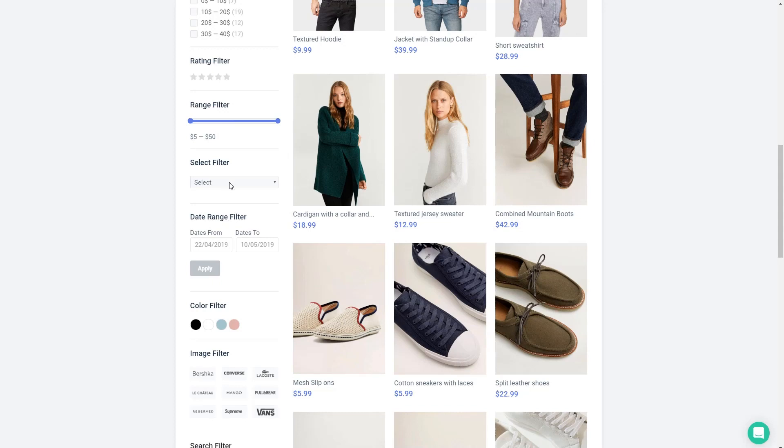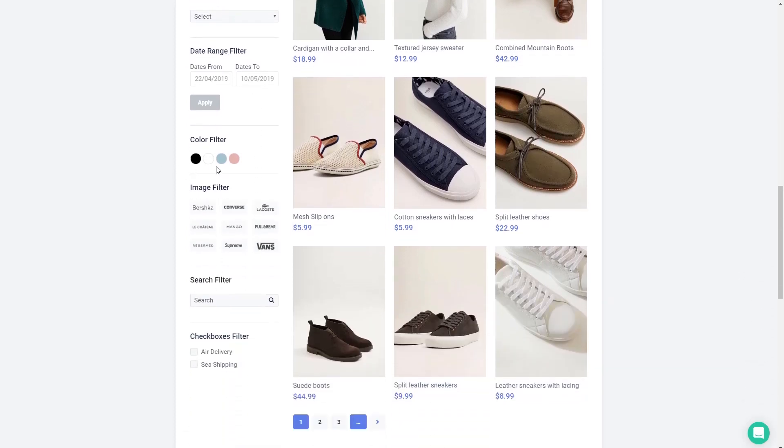A drop down where you can only select one but it takes up less space. A date range filter in this case probably based on the publication date. And CrocoBlock also has the option for a color filter which is nice in cases like a store where if you had clothing that was different colors.